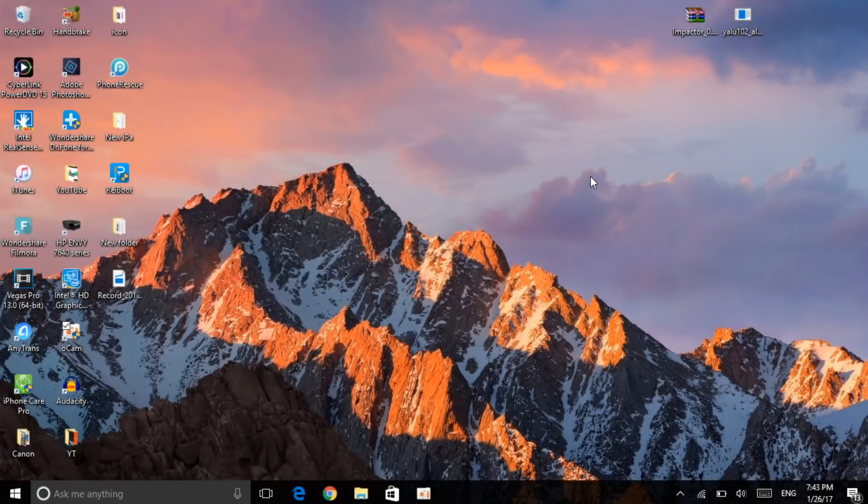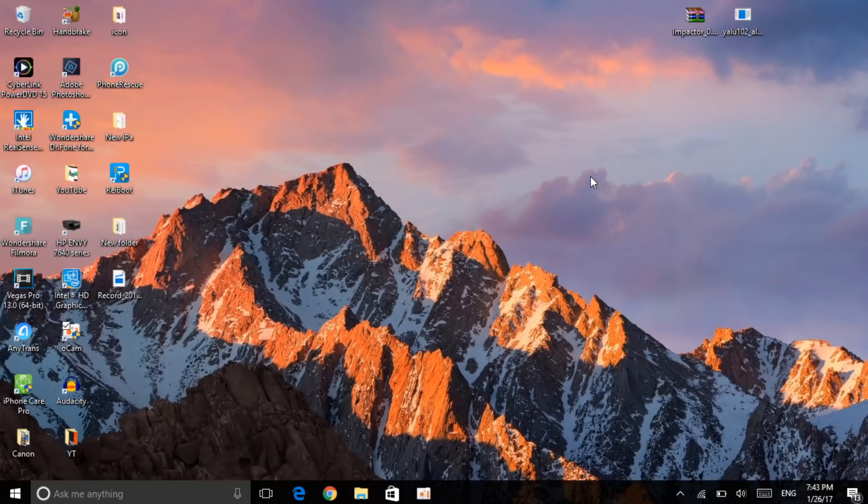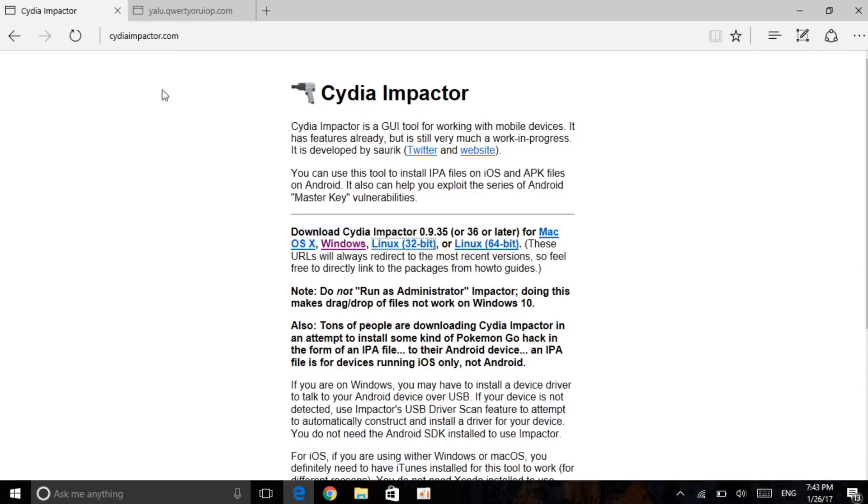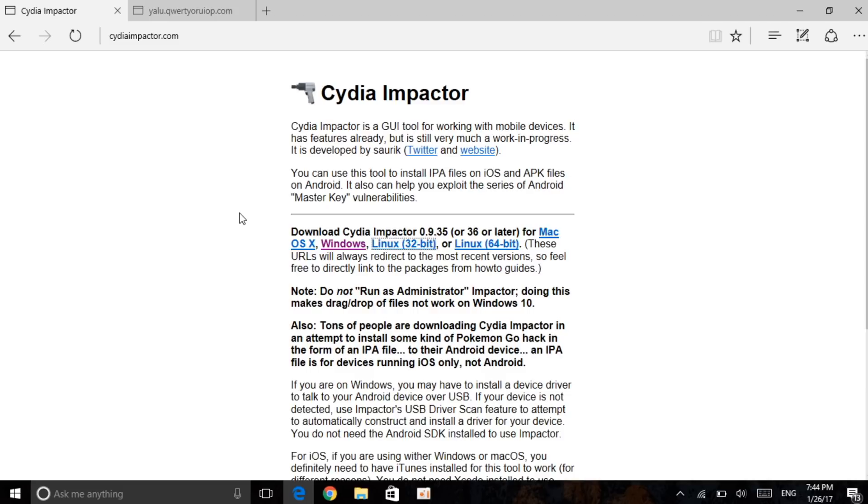Okay guys, now once you're onto your computer, Windows or Mac doesn't matter as I have already mentioned, you want to click on the link in the description. The first link will take you to Cydia Impactor. So the Cydia Impactor can be downloaded for Windows and Mac. And once again guys, make sure to have iTunes on your device or else your device will not be recognized.